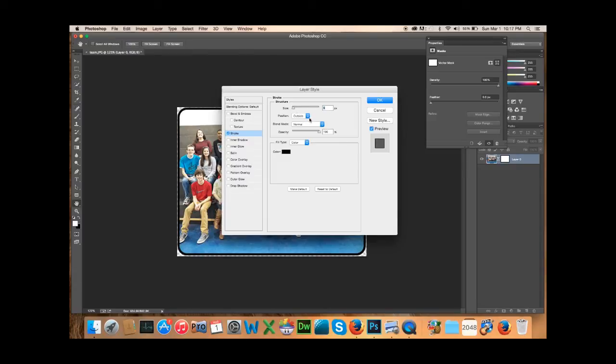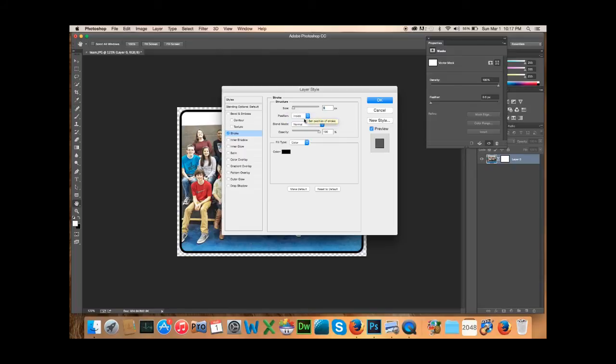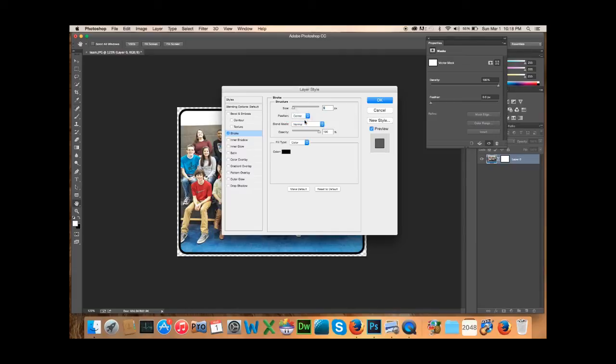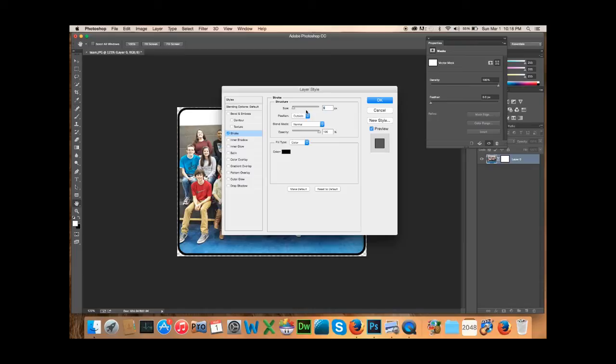And you can position it on the outside or on the inside. You can see how there it's positioned on the inside or in the center. So I like to position it on the outside so that I know all my photos are the same. So you just want to do whatever you like.